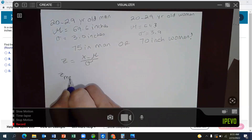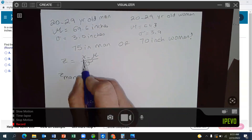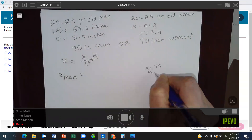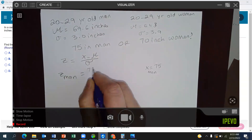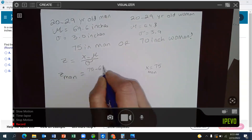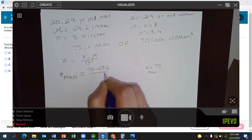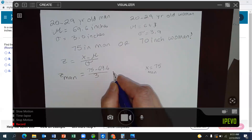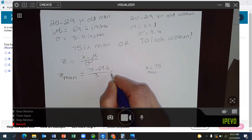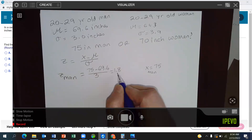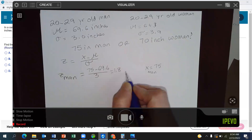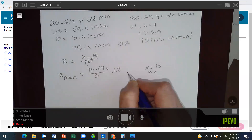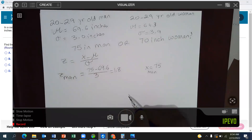The z-score for the man: x is the height of the man, which is 75 inches, minus the mean of 69.6, divided by the standard deviation of 3. If you do the calculation, the z-score is 1.8. Remember, the z-score should have only two digits after the decimal point — here that's 1.80, or simply 1.8.